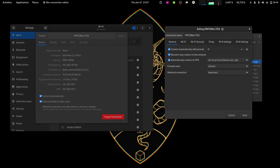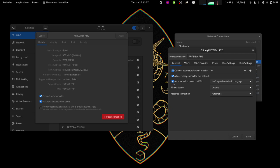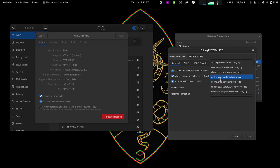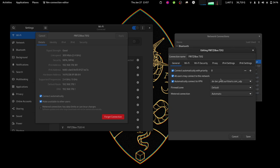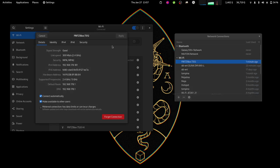So just open nm-connection-editor and then check this one and set up the VPN connection that you prefer. All right, let's change it. I'll use this one. Save.